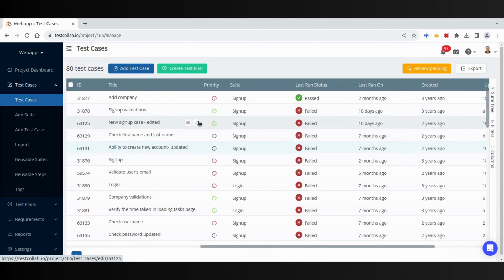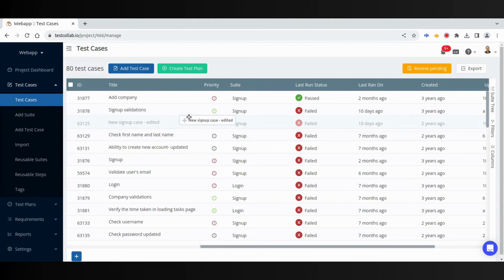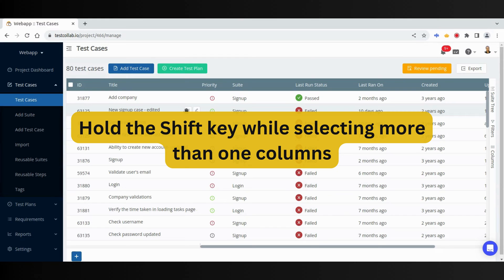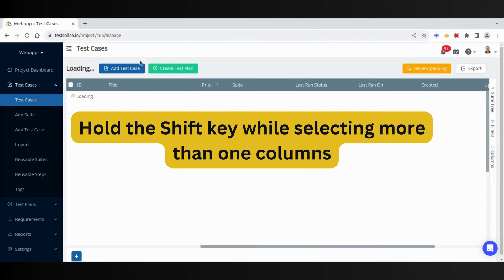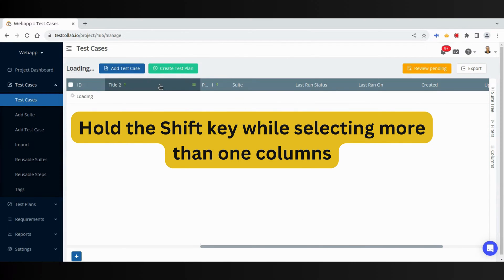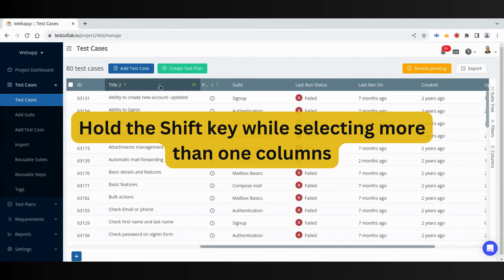Test cases can be rearranged either manually by dragging them using this button. And they can be sorted on column values. Sorting on more than one column is also possible.